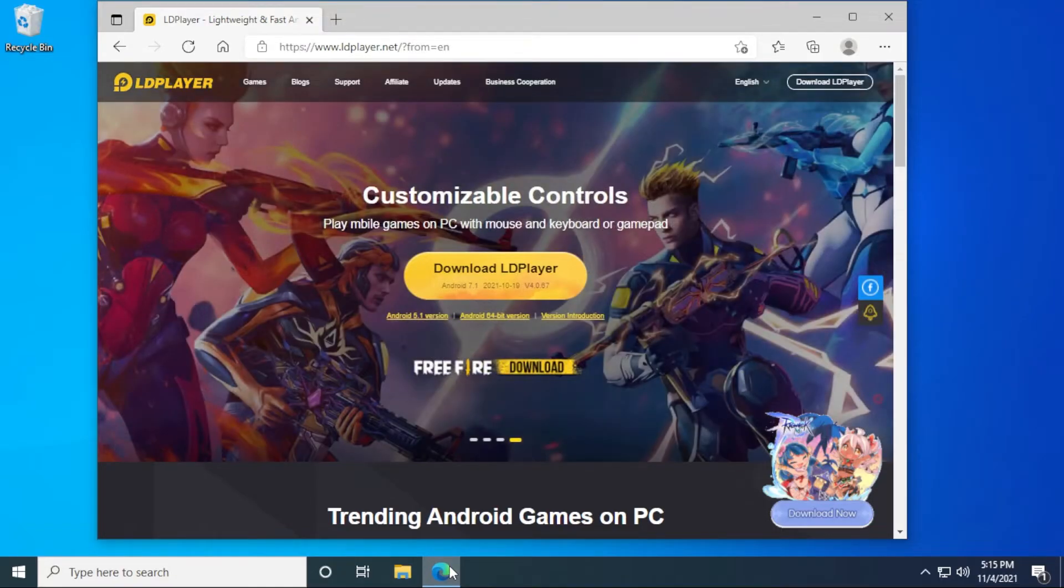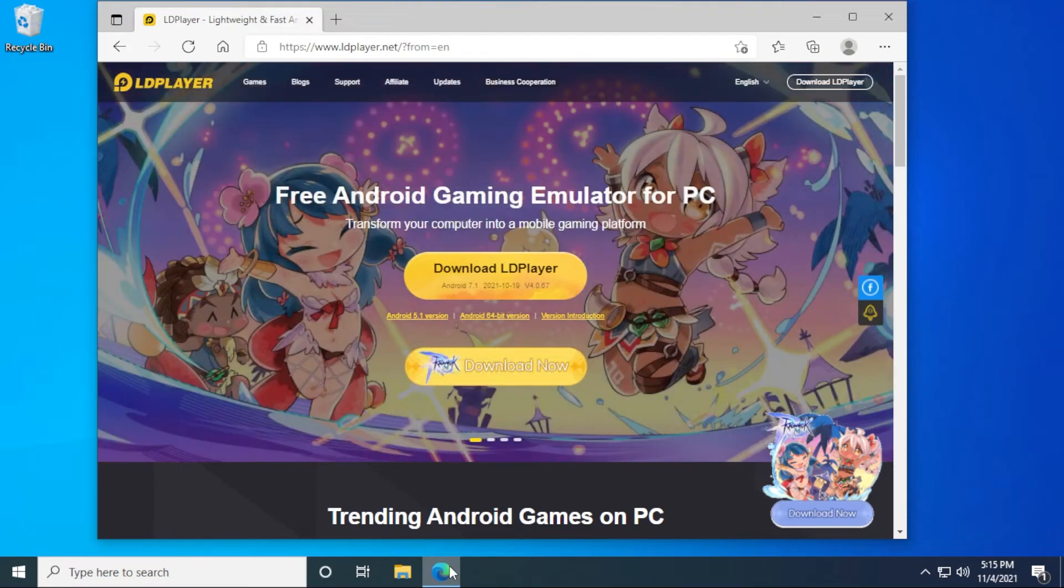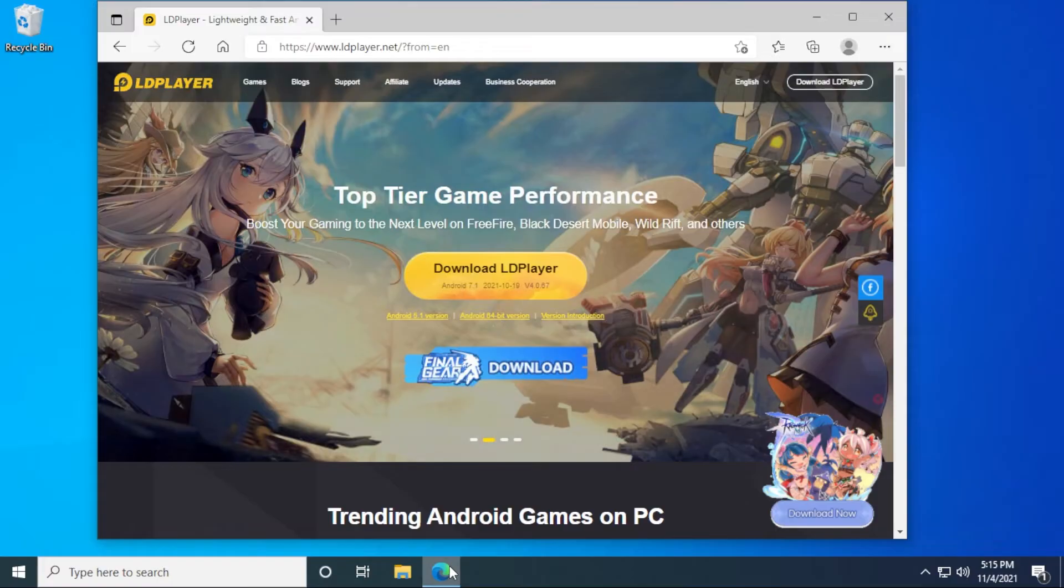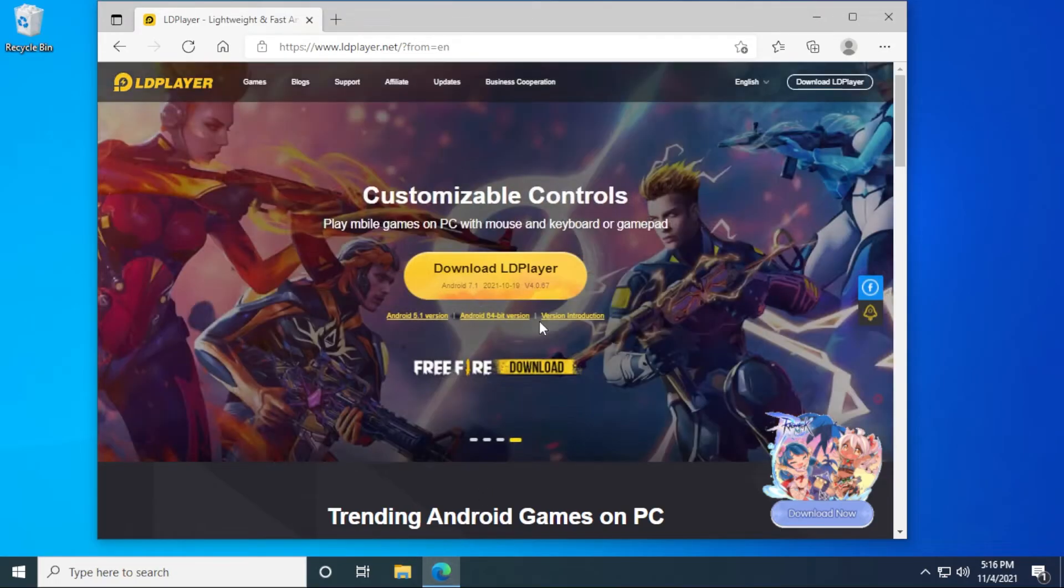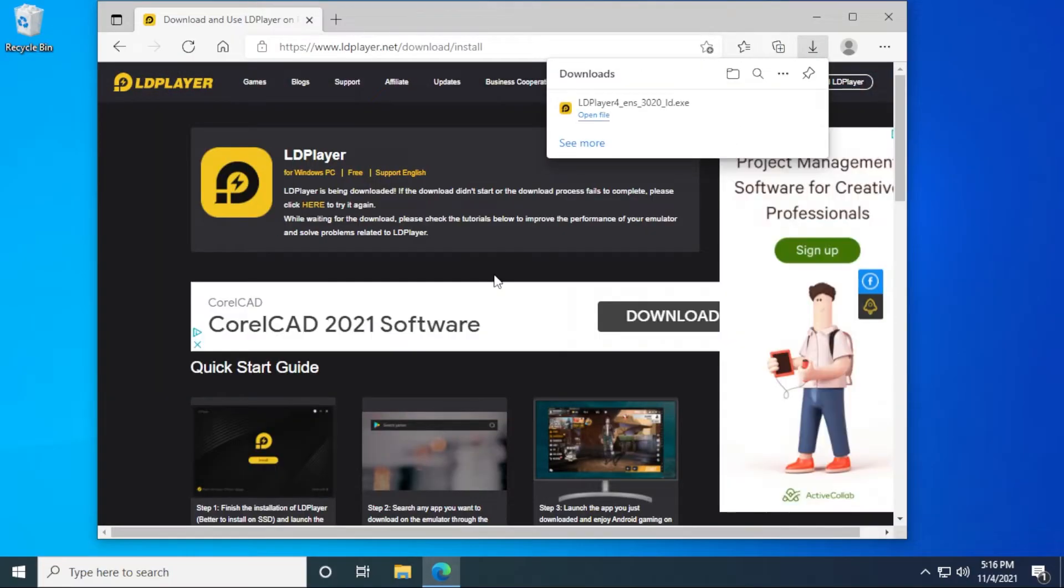The reason why I'm using LD Player is it's somewhat lightweight. Most of these do have bloatware injected in them and they also have some additional software they're trying to install like security or antivirus software, which is very common because that's how they make them free. Anyways, we're going to be using LD Player in this example. I'm going to go ahead and download the player right now.